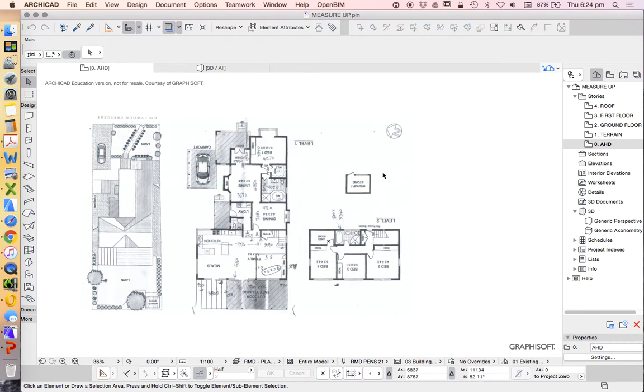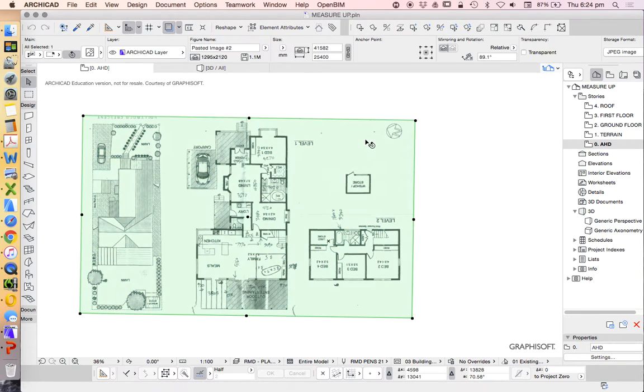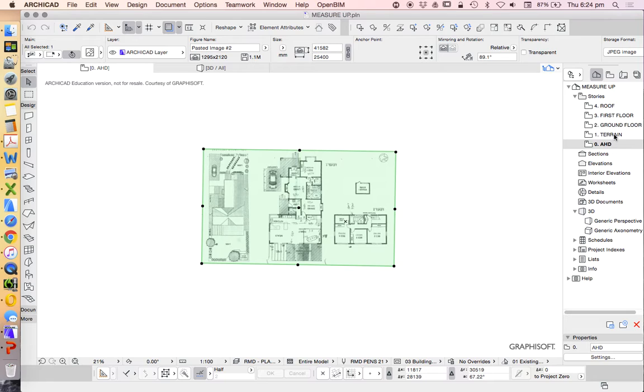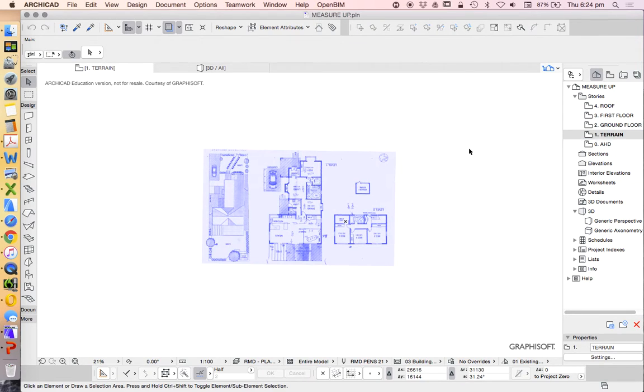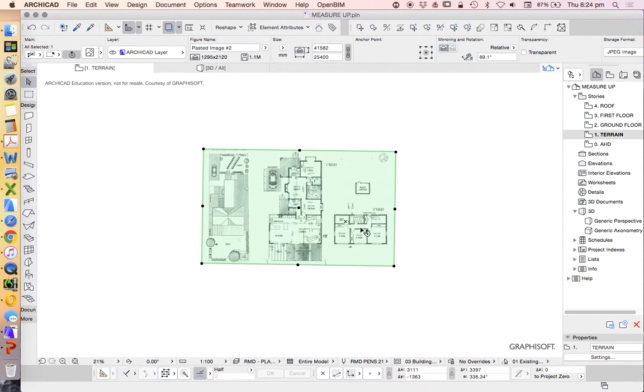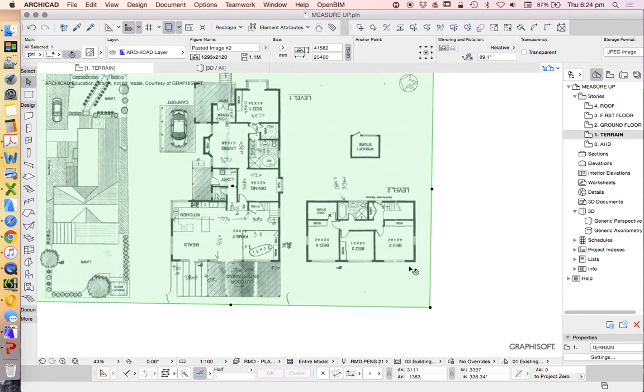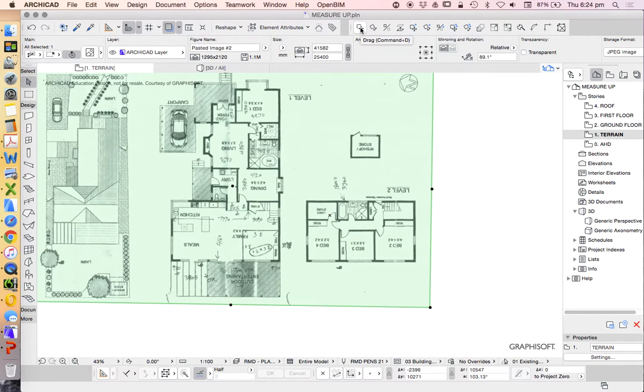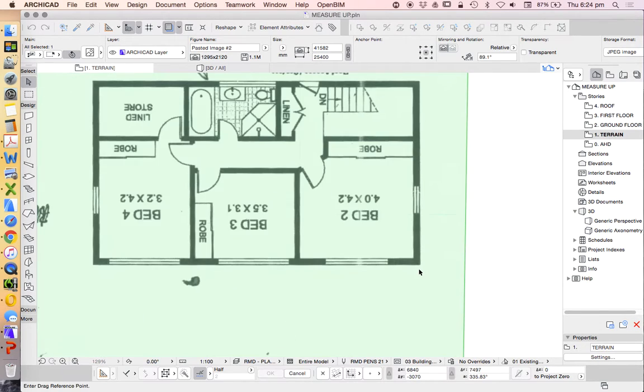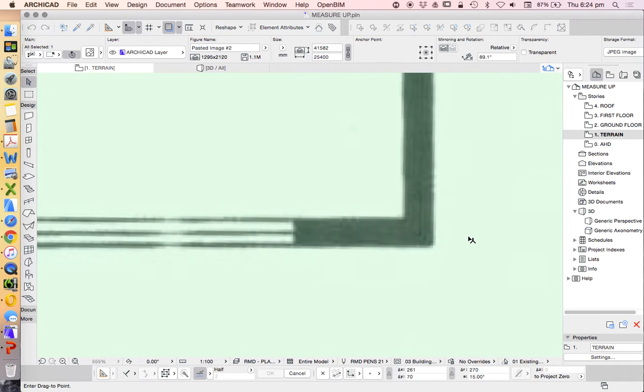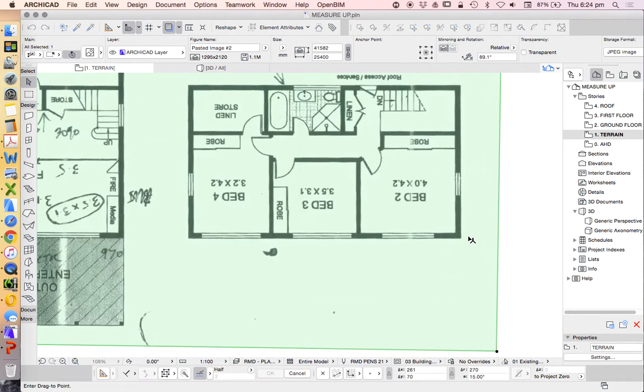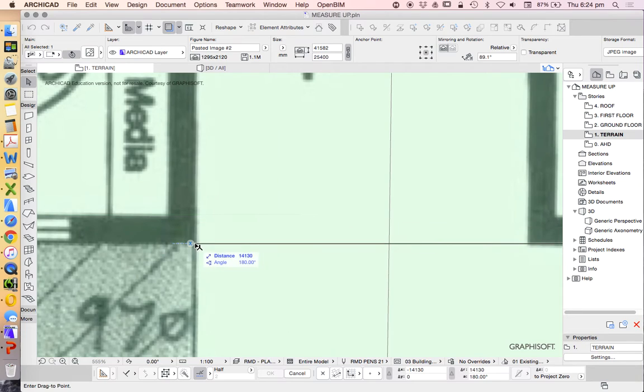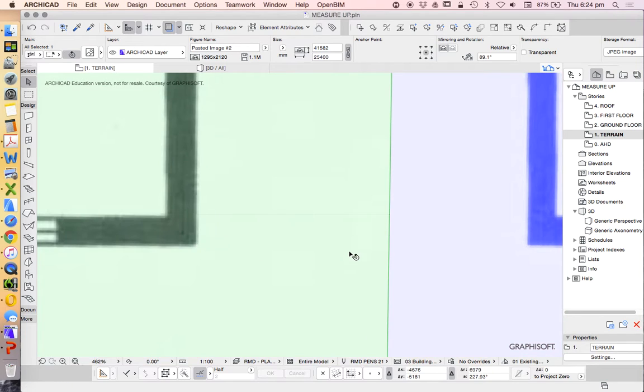Going down to where the original reference was on the AHD story, I'm going to copy this. At the moment I'm just going to use the terrain story—it doesn't matter that it's the wrong story. I'm going to move this, so I'm moving the position of this story over so it's sitting on top of the other one. I'll find a common point, drag using the bottom right hand side, and click.